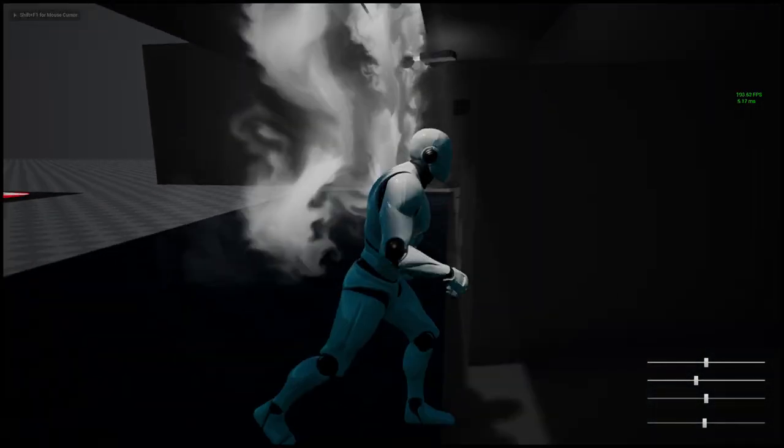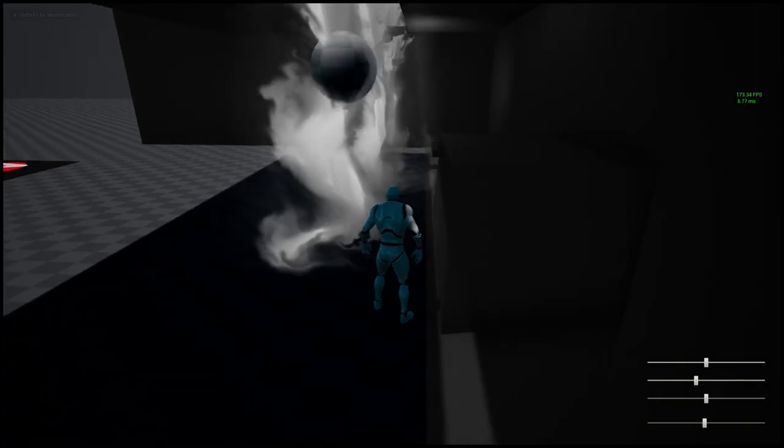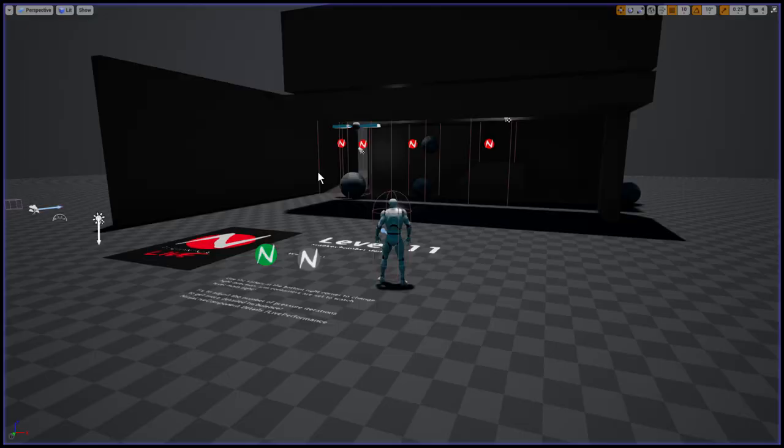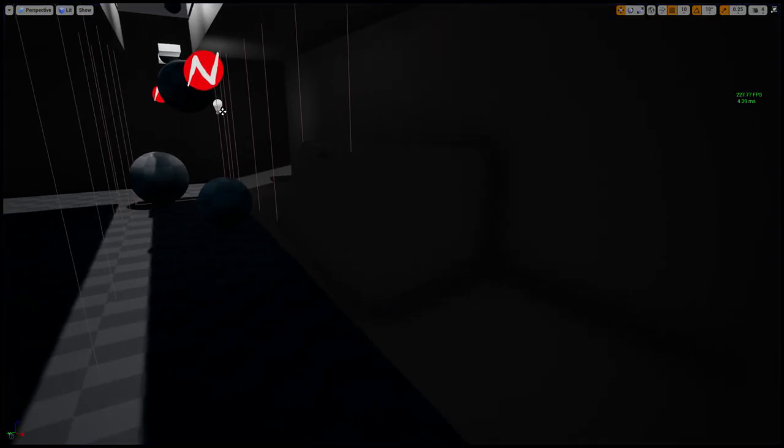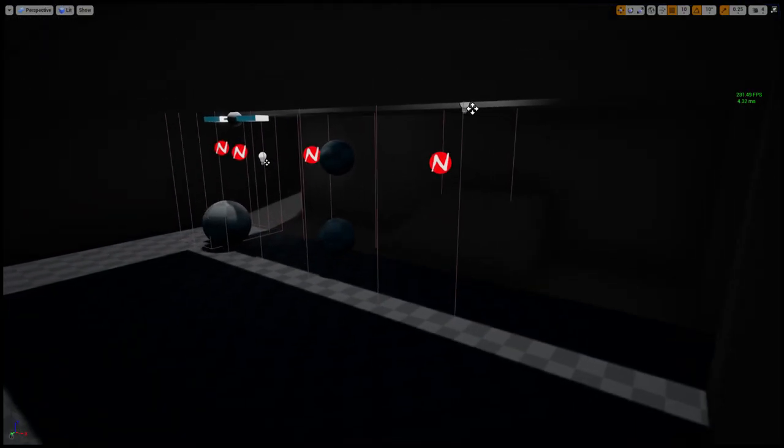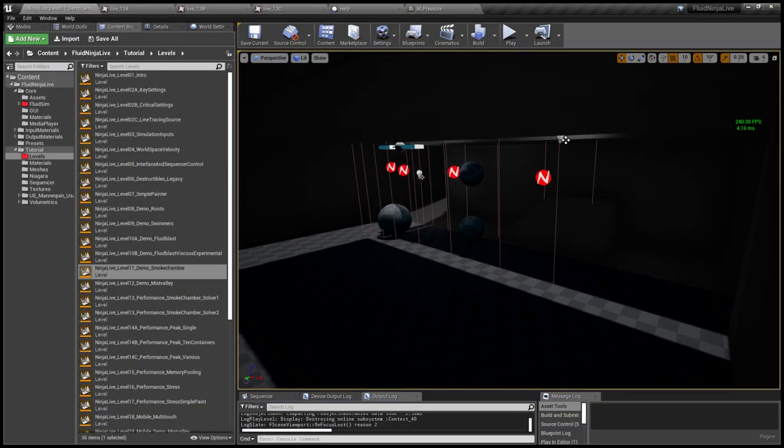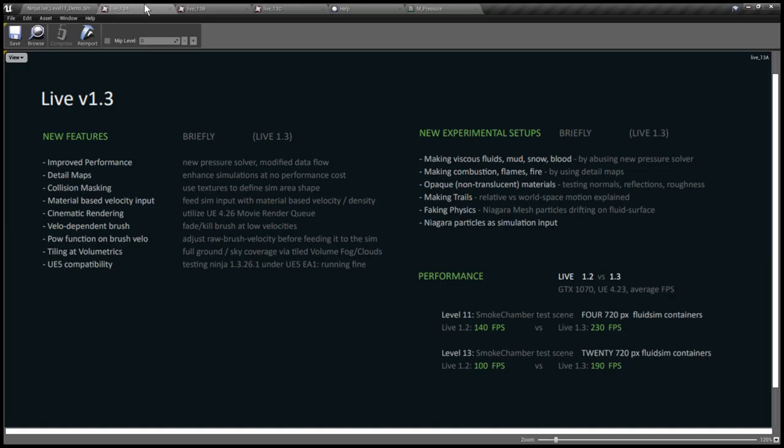We can really use three or four simulations together combined on the character and in the environment. So shortly, that's it. Introducing Ninja Live 1.3. Have a look at the changelog and manual with all the details. Thank you for your patience, and see you next time.